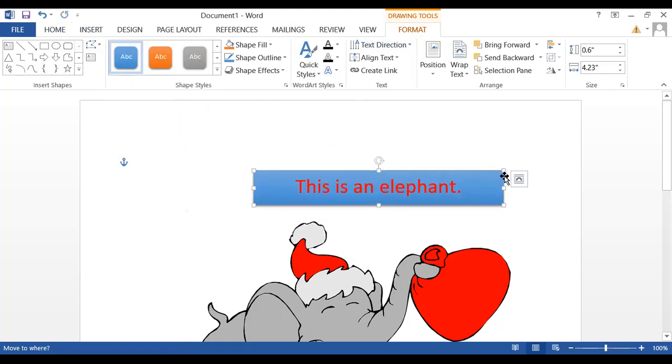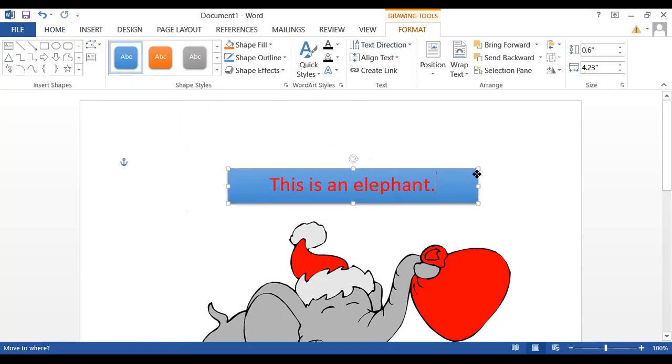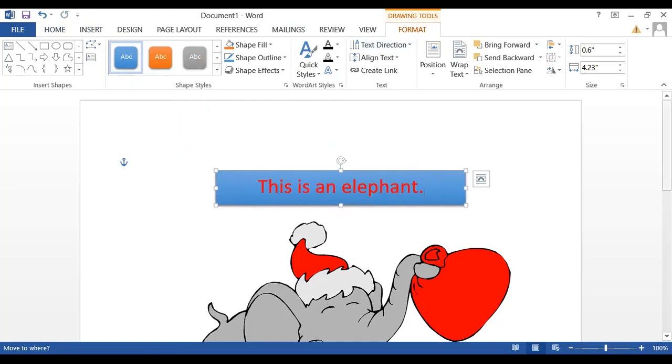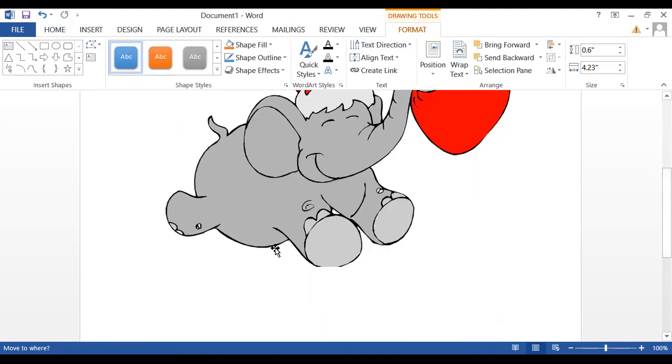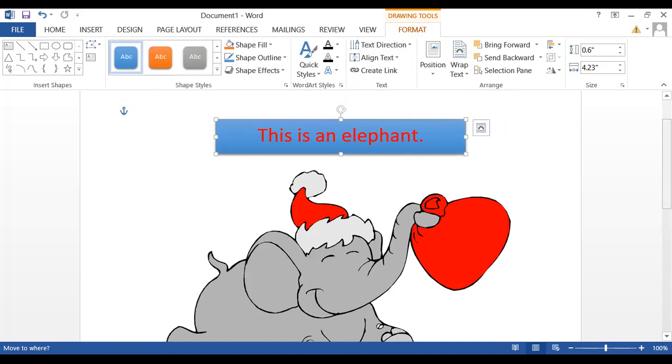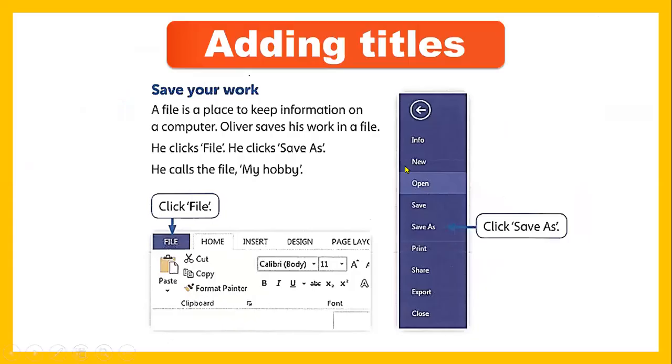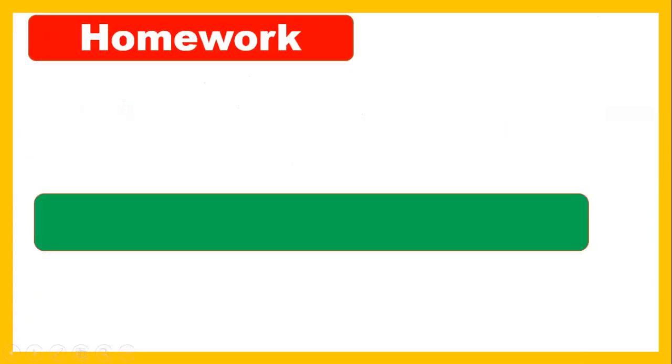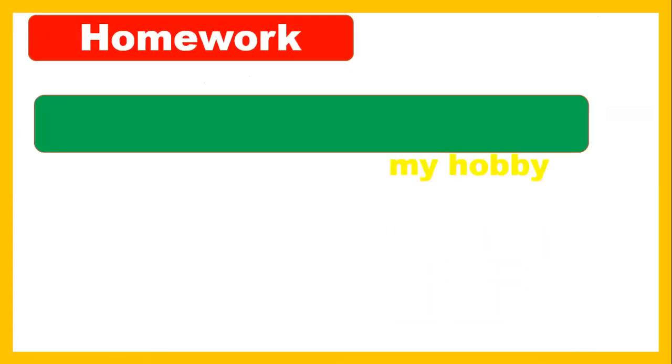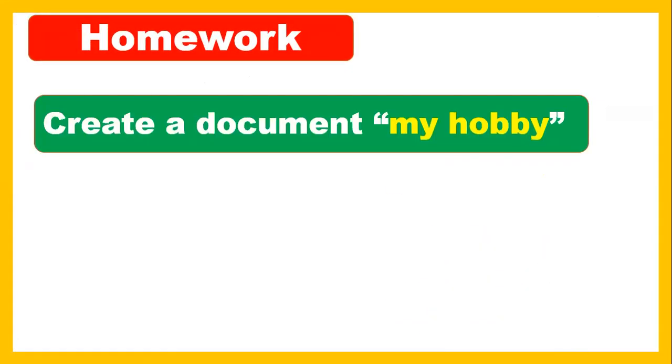So this is the thing we learned today, how to add picture on your document and how to add text and title to the picture. Try to practice at home. So the homework will be you have to create the document and then save on the computer. Create a document my hobby on the MS Word.